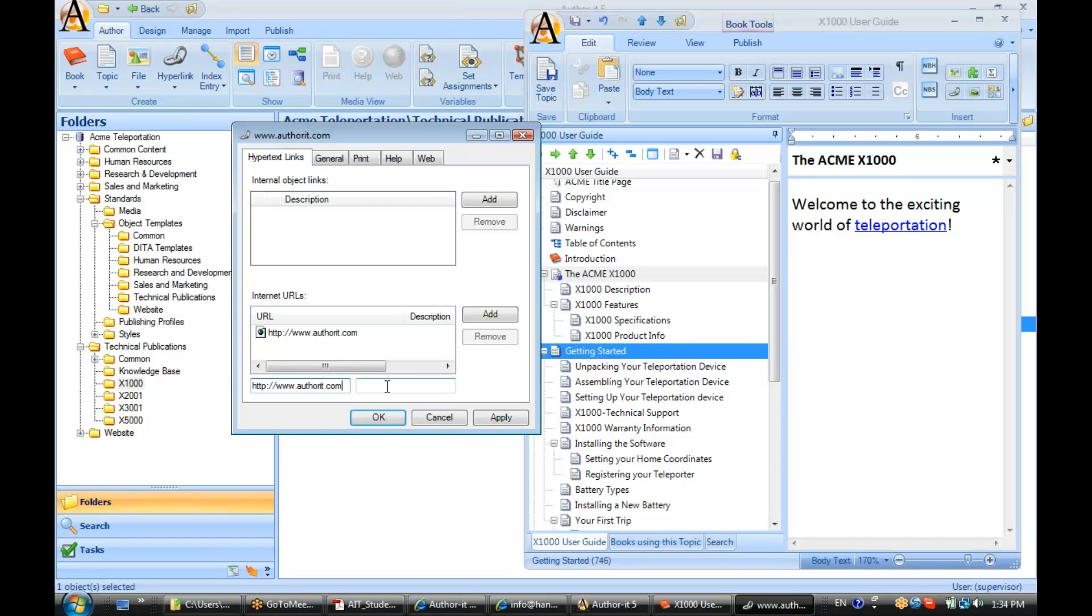And if I'd like an alt tag associated with that URL, I can enter that here. Corporation. And hit OK.